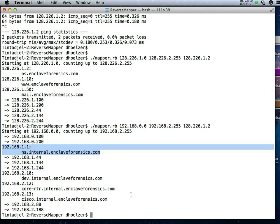It's true that some people discuss or question how much value is there really in hiding this information. Because, so what, you can see what my internal addressing space is.